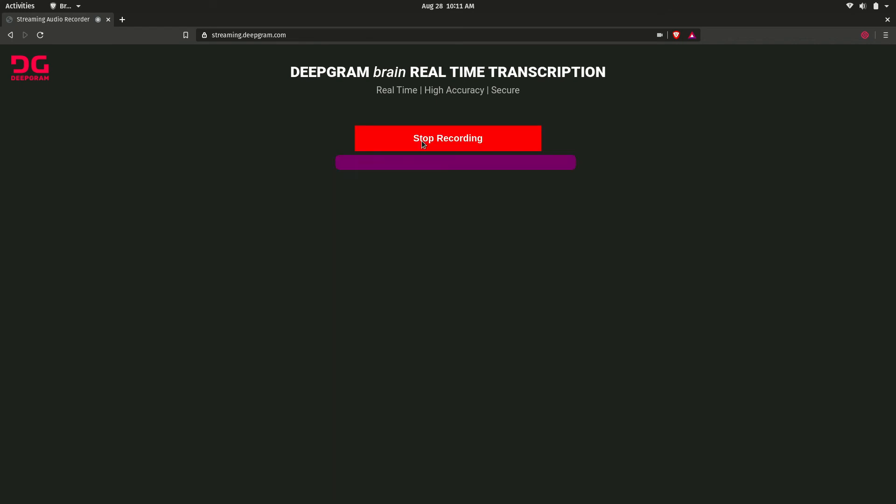Hi, I'm calling about my order from two weeks ago. It still hasn't arrived, and I'd really like to know the shipping status. Can you help me with that?